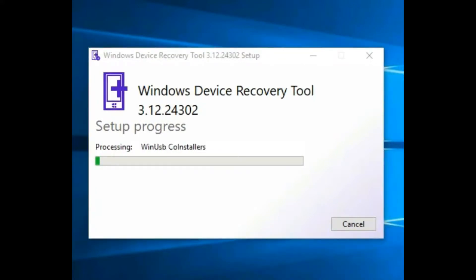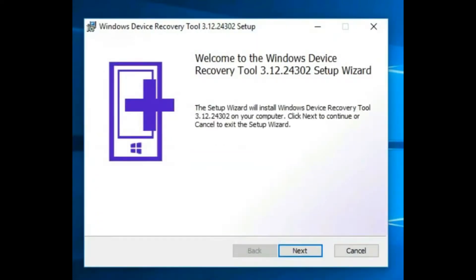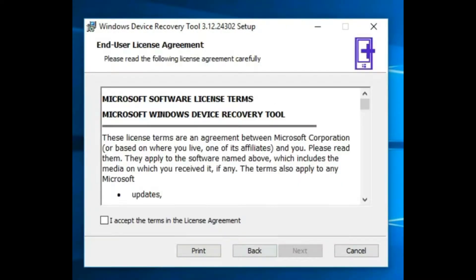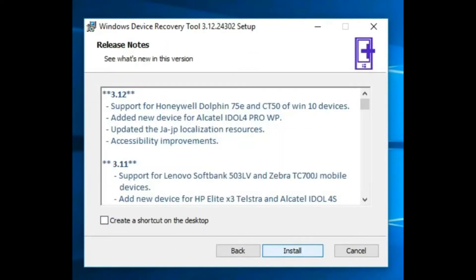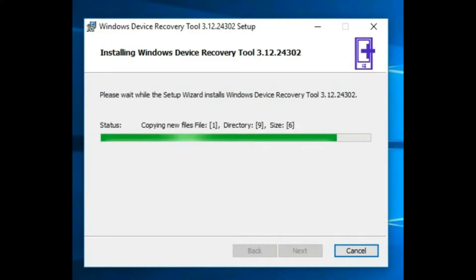It will take some time because it will download some drivers from the internet, based on your internet speed. After completing the software installation, the panel starts. Click on Next, accept the license agreement, install, create the shortcut on desktop, and install it.